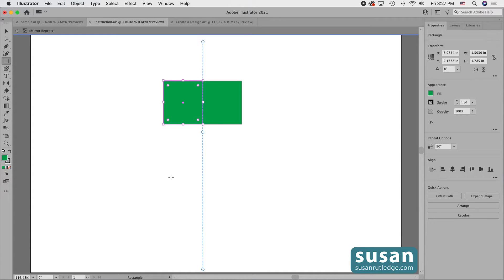And instantly, Illustrator has made some changes to my artboard. First of all, I have this gray bar across the top of my artboard and Illustrator tells me I'm in the Mirror Repeat mode.